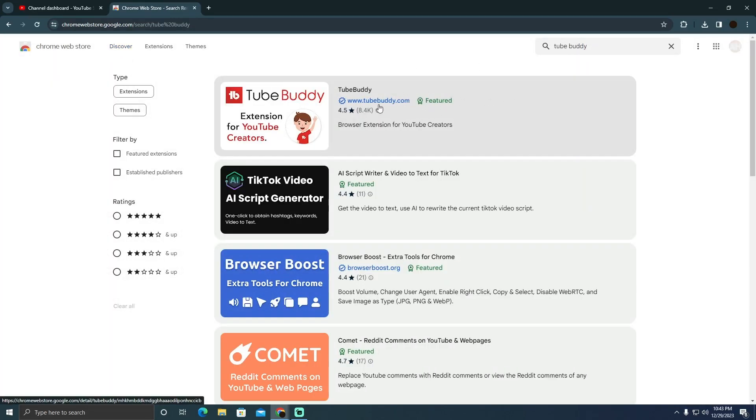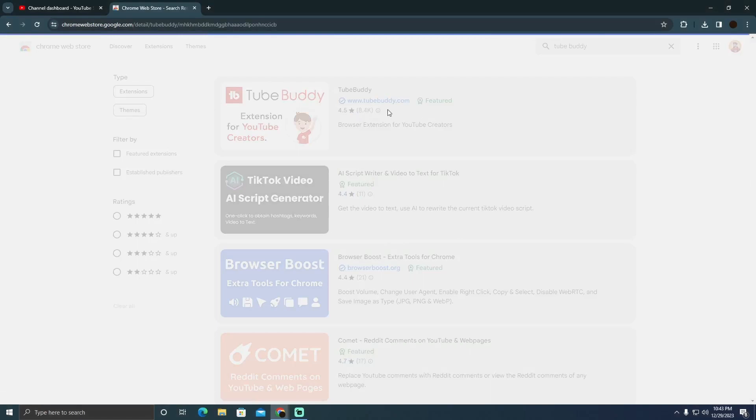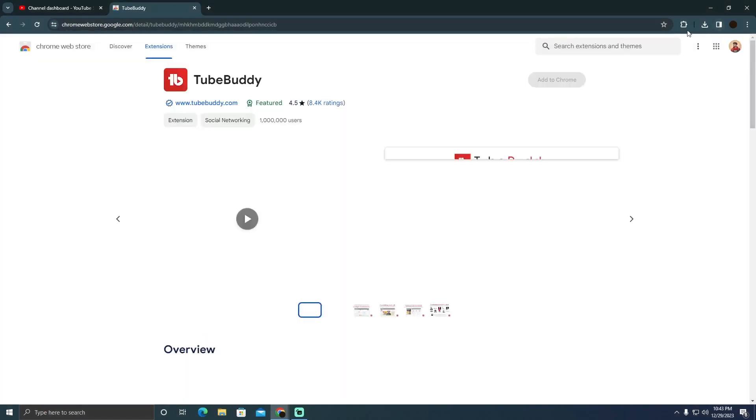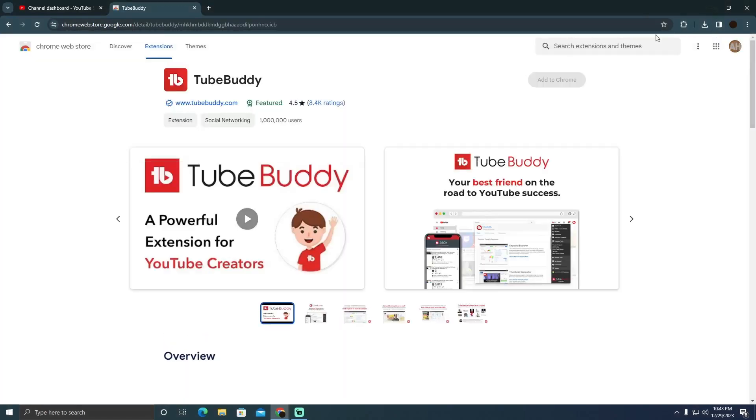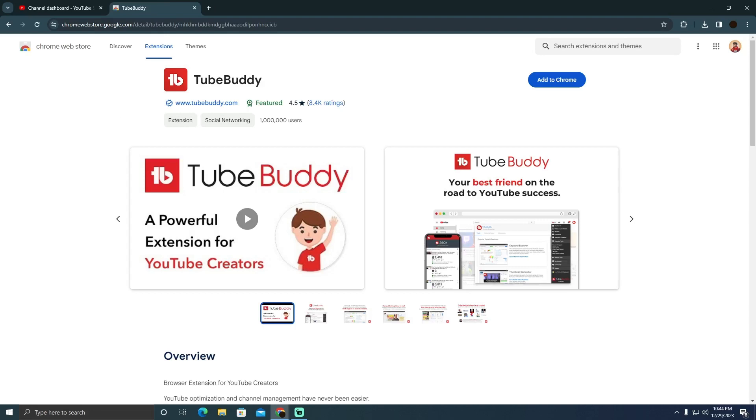You simply need to install it. The extension will be installed and it will automatically tell you the stats of other people's videos. That's pretty much it. That's how you can do it. Hope you find this video helpful.